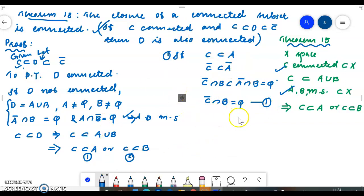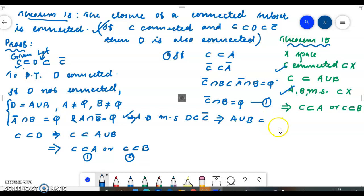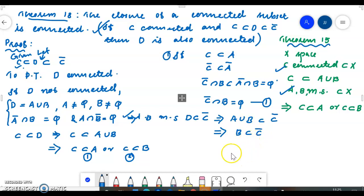We have two cases. Case: C closure ∩ B = ∅. Since D ⊆ C closure, we have A ∪ B ⊆ C closure, which implies B ⊆ C closure. Then B ⊆ C closure ∩ B. But C closure ∩ B = ∅, so B = ∅. Therefore C closure ∩ B = ∅ leads to B being empty.